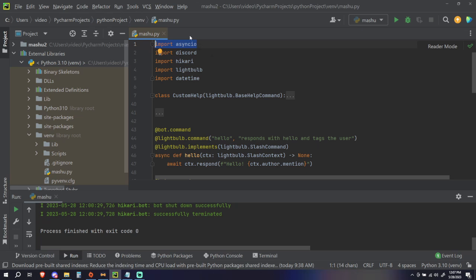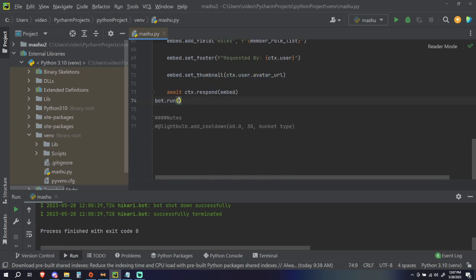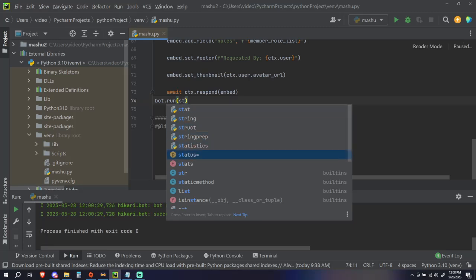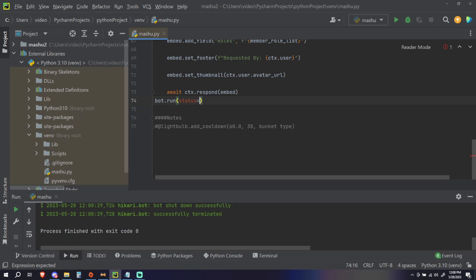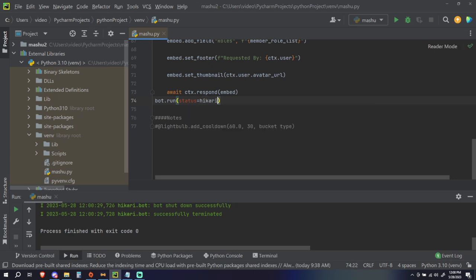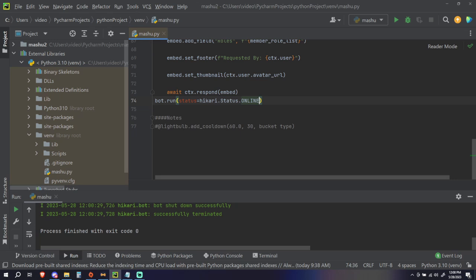We're gonna need asyncio as well, so just make sure you have that import statement added. The first thing we're gonna do is the incorrect way. I call it the incorrect way, but doing it this way does still work — the reason I say incorrect is because programming-wise it's not very optimal. So in our `bot.run` we're simply going to do `status` — this is a predefined parameter so we can't change what it's called — `hikari.Status.ONLINE`, and this is going to define that the bot is online.